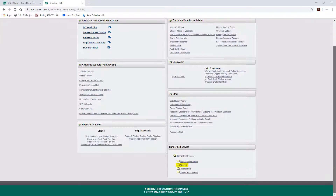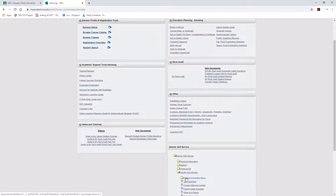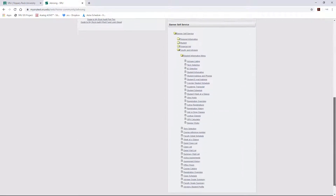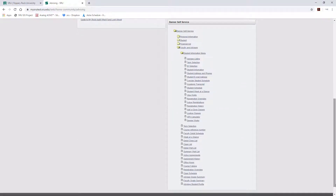If you used to use the student folder to access Lookup Classes, that link will remain where it was. The Faculty and Advisors link opens a folder regarding advising and course information. I will now walk through where you will be able to find information using our Banner 9 software.